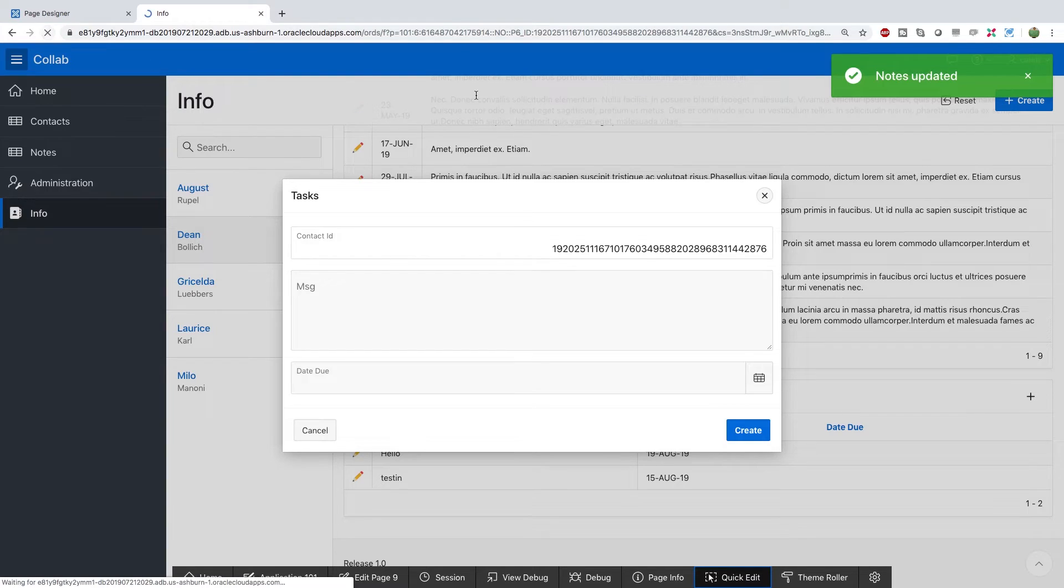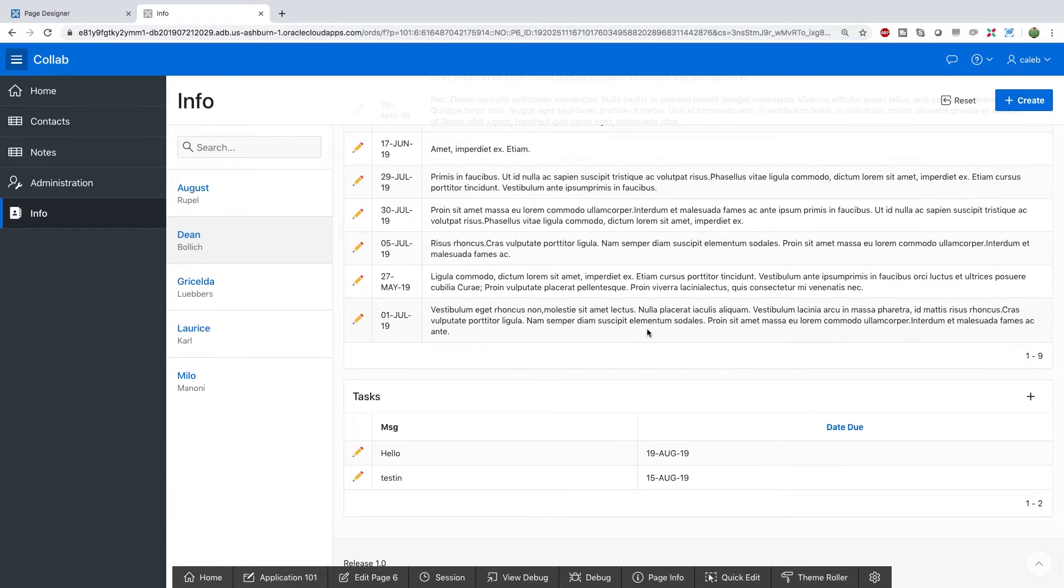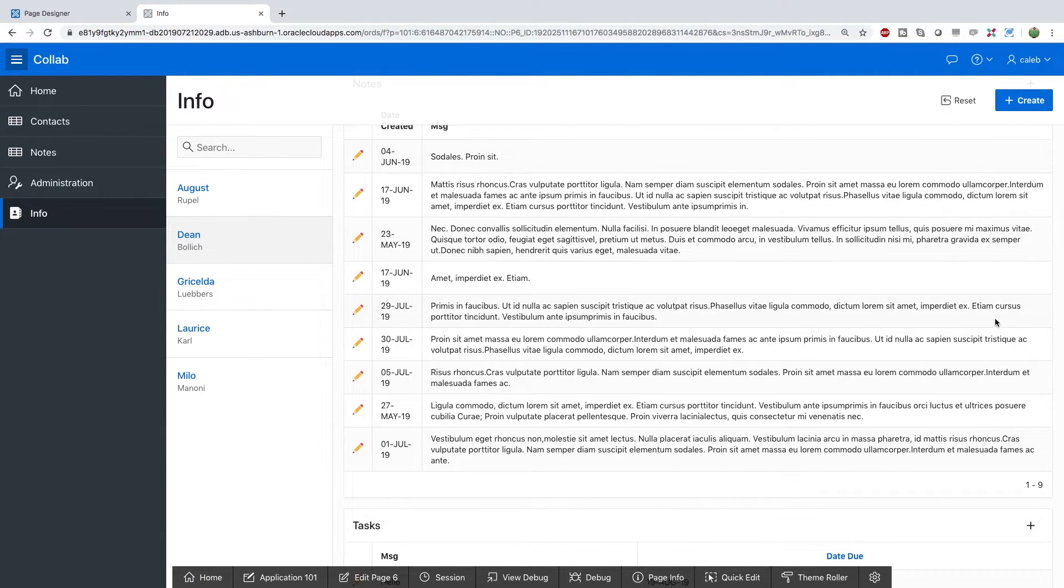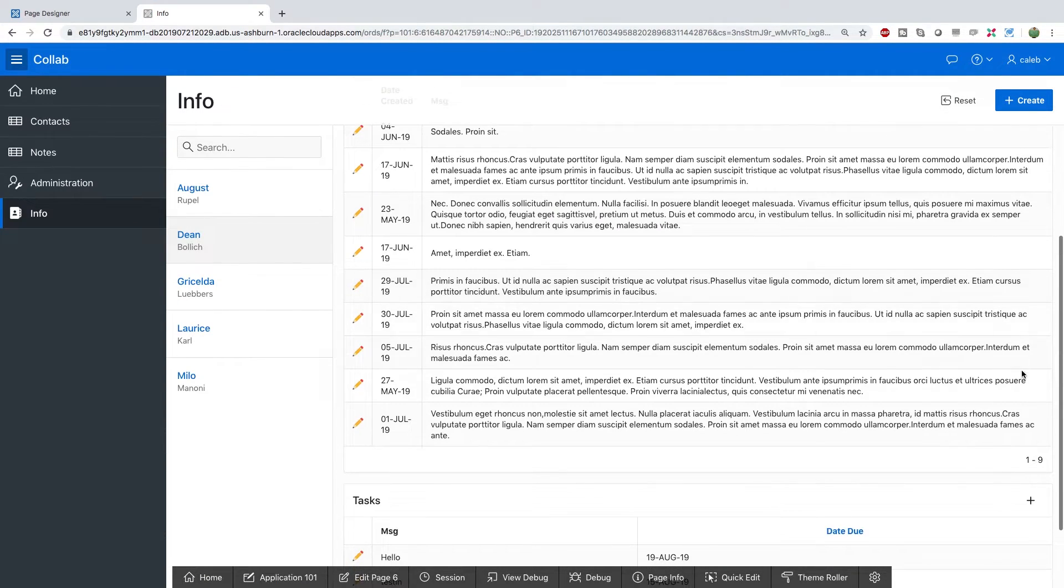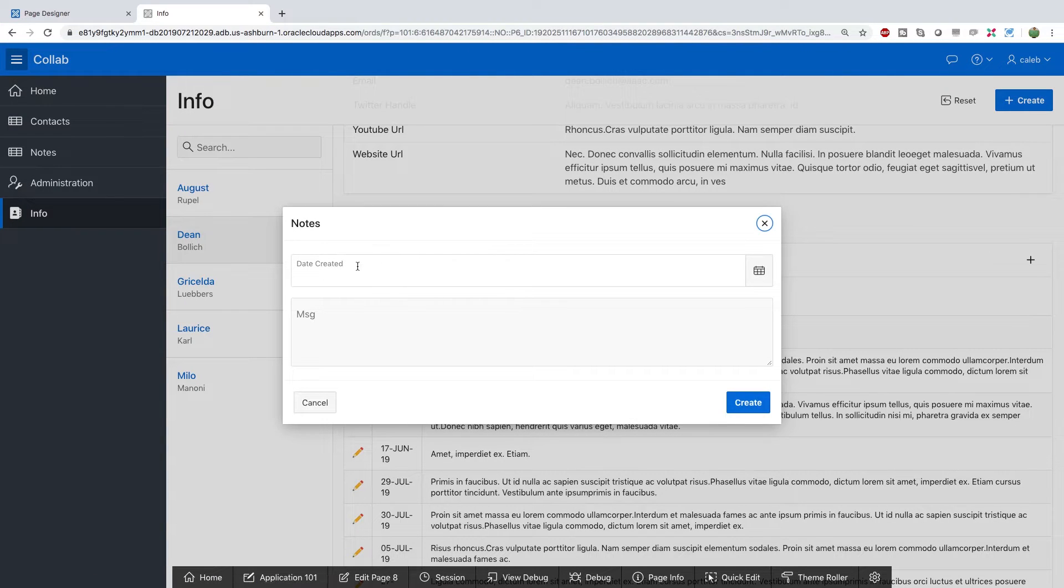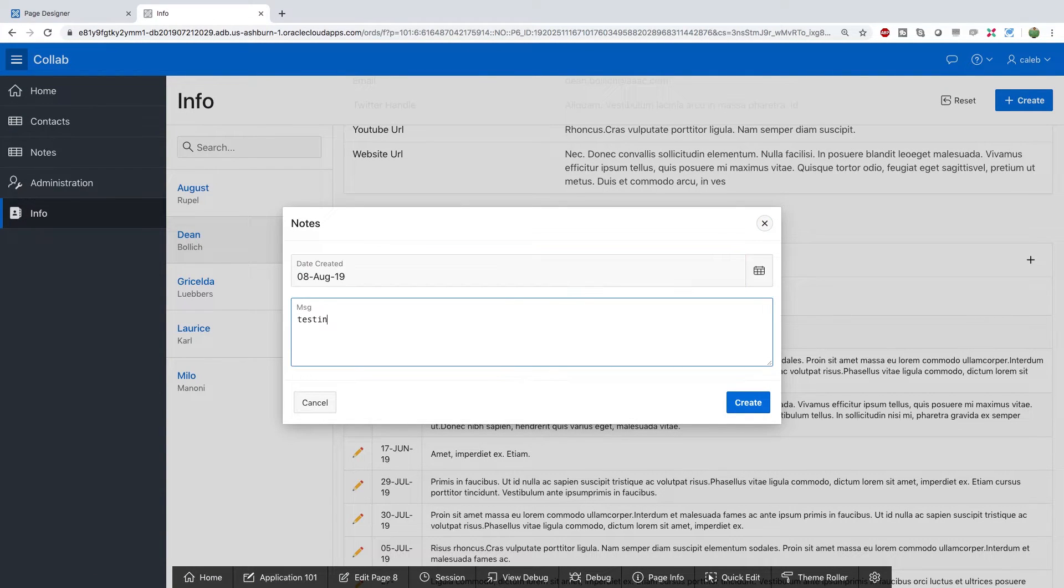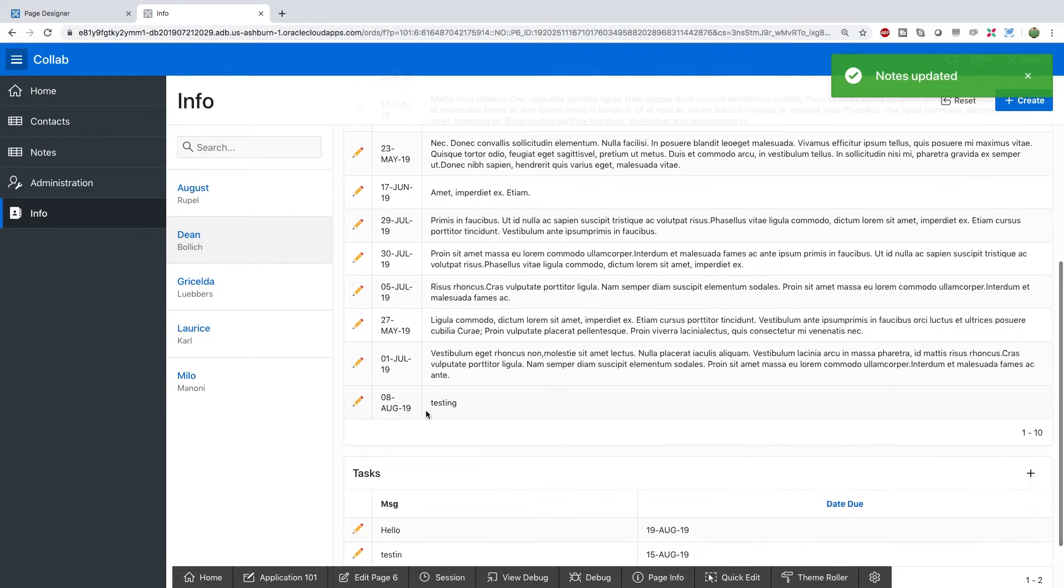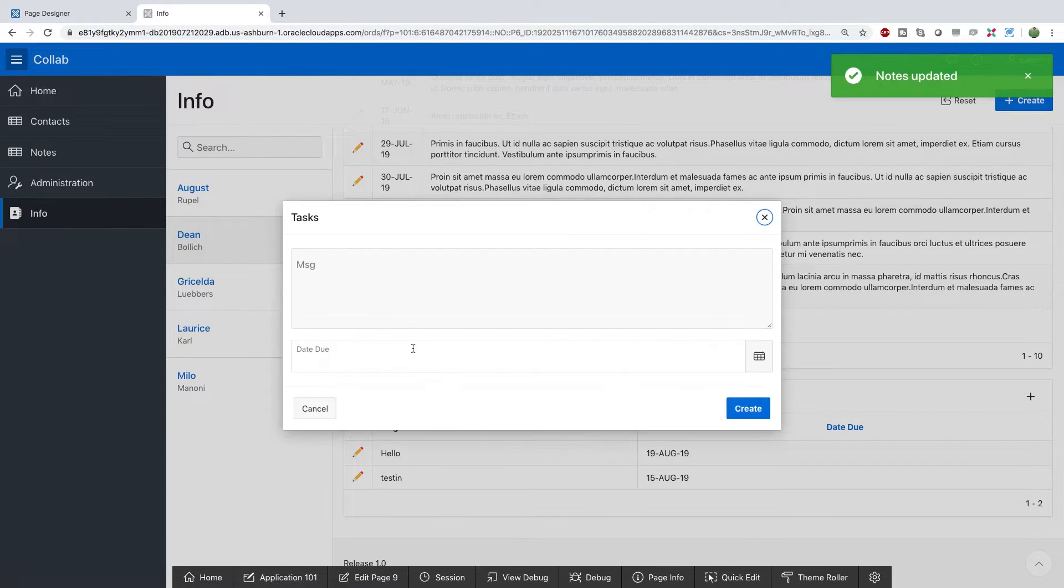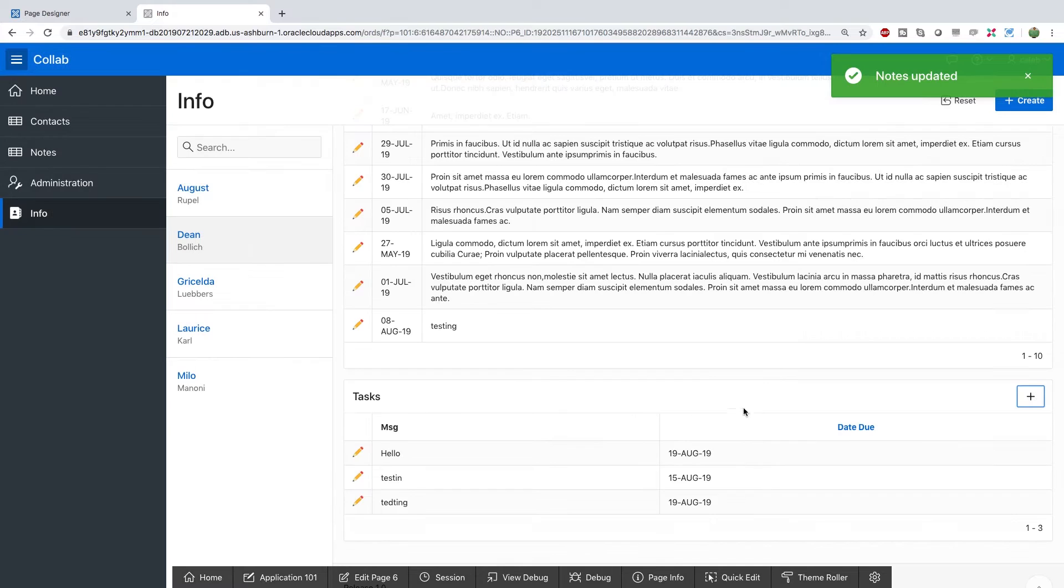Going back to our original page, we can create some notes. Clicking that, you can see the ID is gone. But we can still go in here and add a note. And it appears. So it's working. We can do it in here too. Create a task. And it appears.